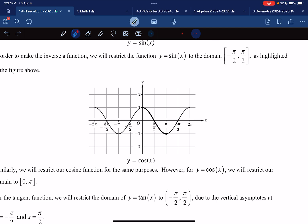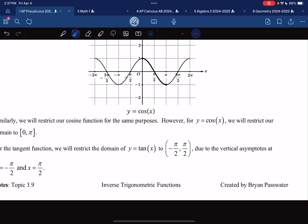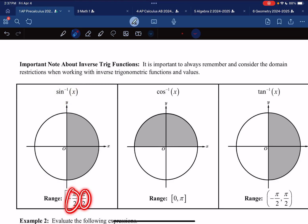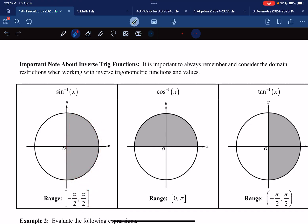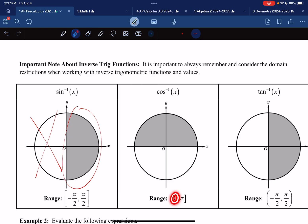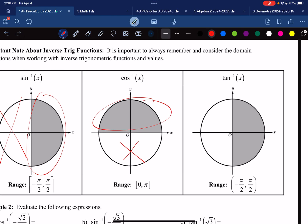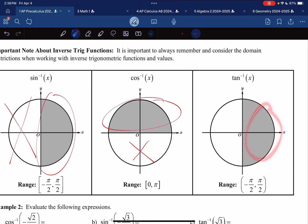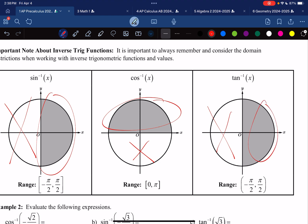Let's memorize where these values are on a unit circle. For sine, the domain restriction is between -π/2 and π/2 — everything on the right-hand side is a possible value for arcsine, so cross off the left-hand side in your notes. For cosine, the restriction is between 0 and π — everything on the top is good, everything on the bottom is bad. For tangent, we restrict to the right-hand side as well — nothing on the left, only the things on the right.